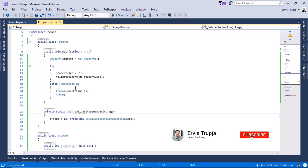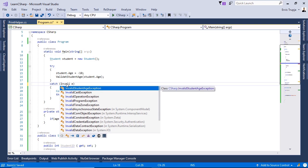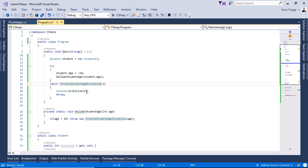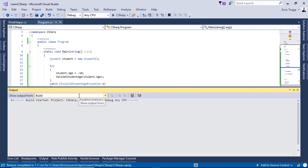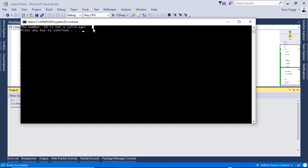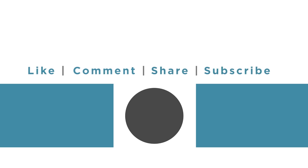Let us save the changes, go into the catch block and replace the exception class with InvalidStudentAgeException, and display 'e.Message' to the screen. Press Ctrl+F5 to see the result. We see that 'The age -10 is not a valid age' is displayed, showing that we can create custom exception classes to differentiate from system exceptions.